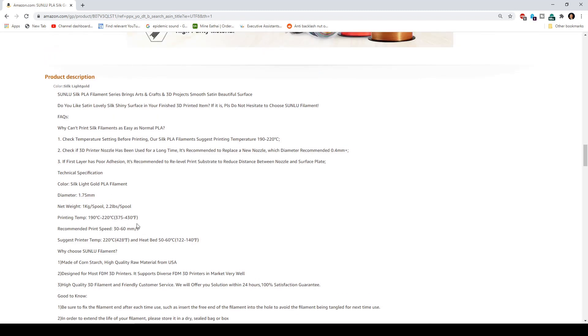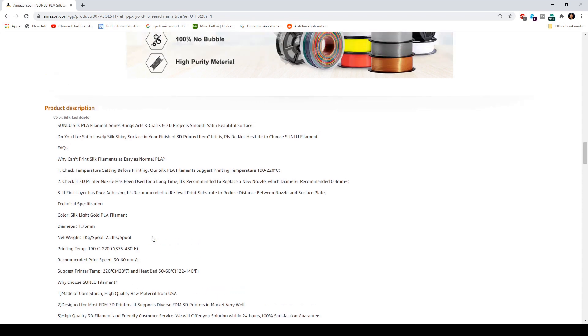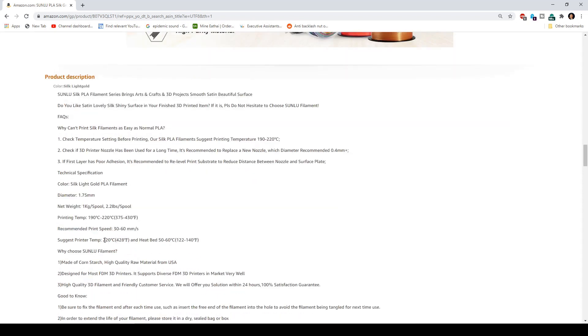I think more and more these days the manufacturers are actually putting a suggested temperature rather than a range of temperatures. This temperature range is going to vary by the nozzle size and different other factors that you have on your printer. This is a good starting point.